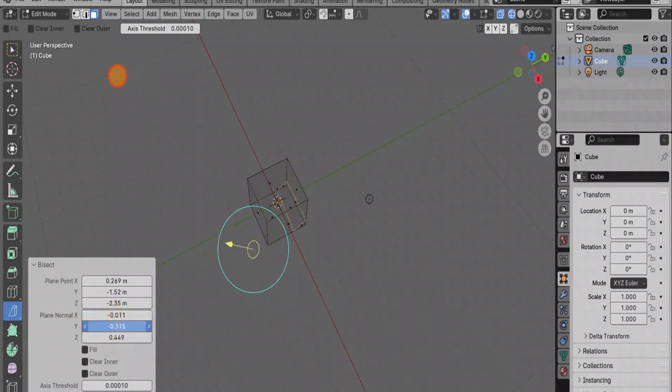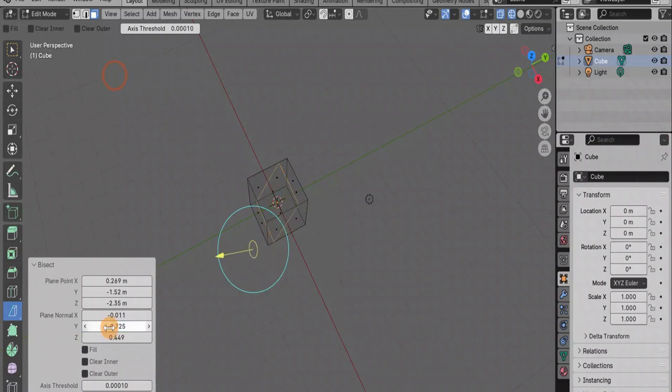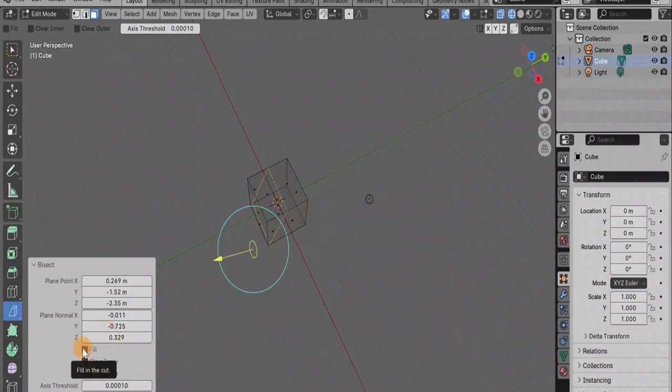Here we can not only adjust the location as if we were dragging the gizmo, we can also rotate our cut. It rotates along three different axes.